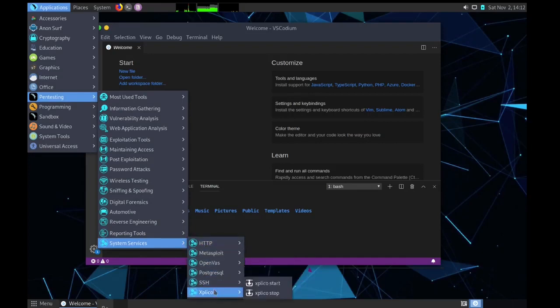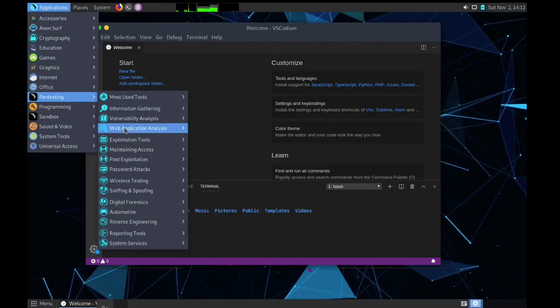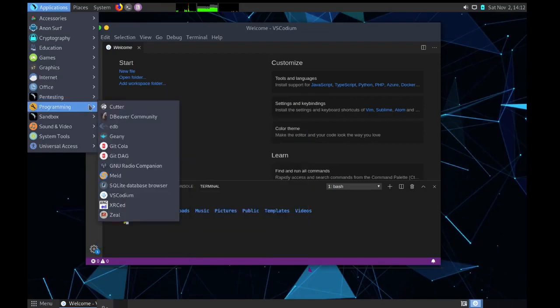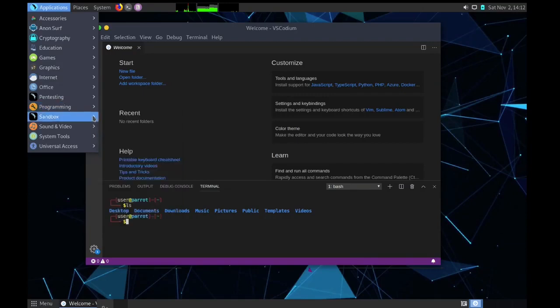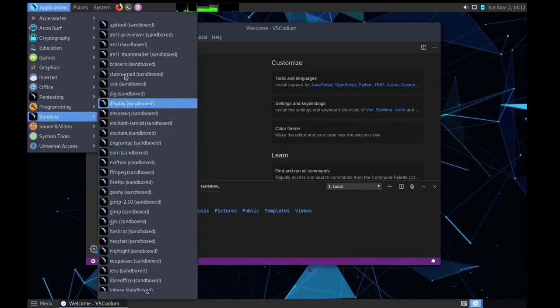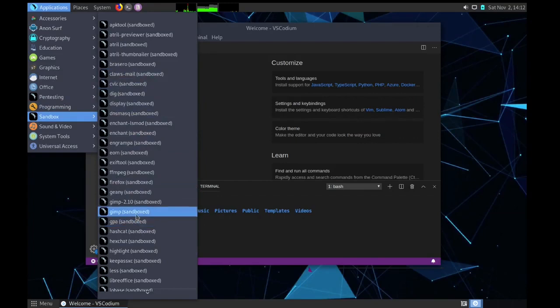Then we have reporting tools and system services. In here you can see HTTP, Metasploit, OpenVAS, PostgreSQL, SSH and Xclico. Then next category is programming. We have general editor, then we have SQL data browser, all those programming tools.